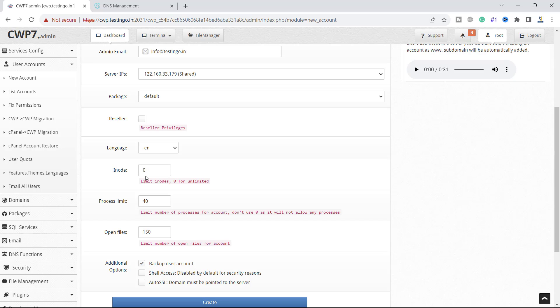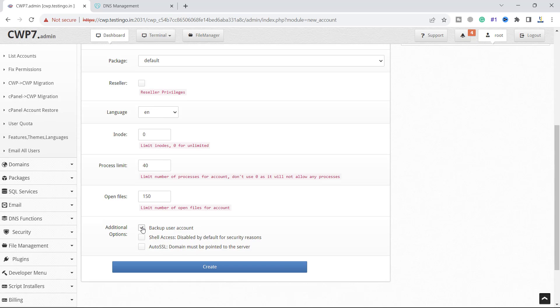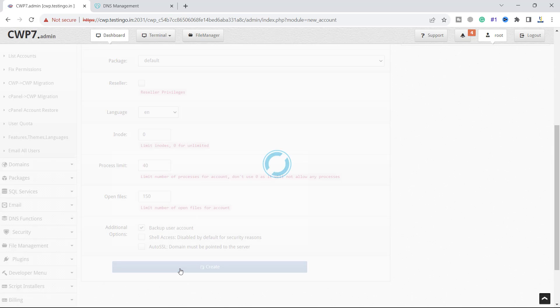If you put a value here it will limit the inodes. Process limit is 40 and open file limit is 150. This comes inside the default package. We will see the package later. Backup user account - if you don't want to automatically backup it you can unselect it, but let's select it and create the account.